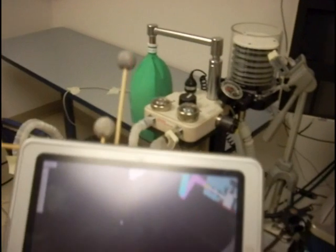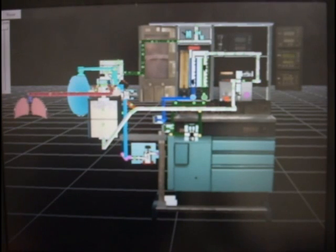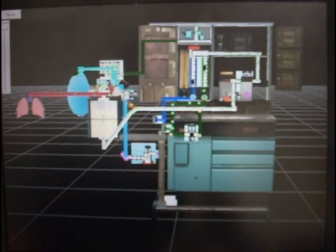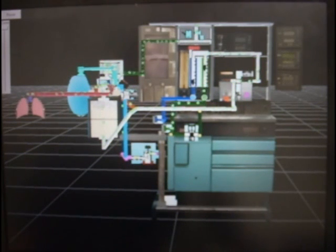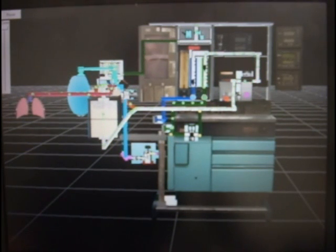The AM takes the abstract animated icons and gas flow visualization from the VAM and superimposes them over the real machine. Here are some examples of the interaction and visualization in the AM.